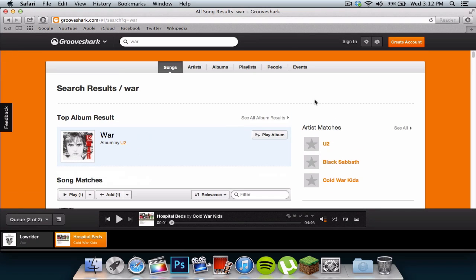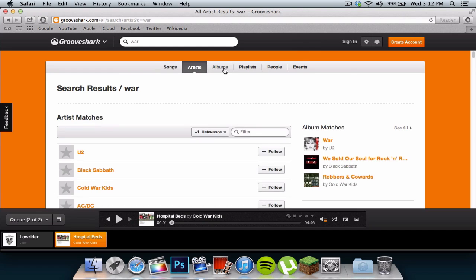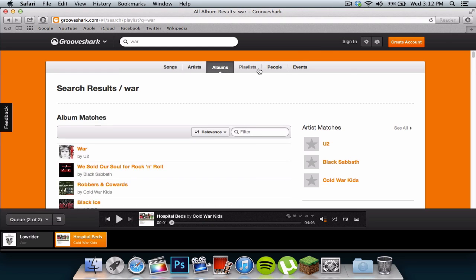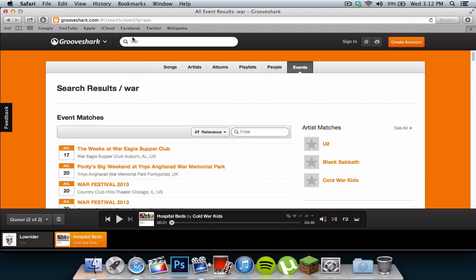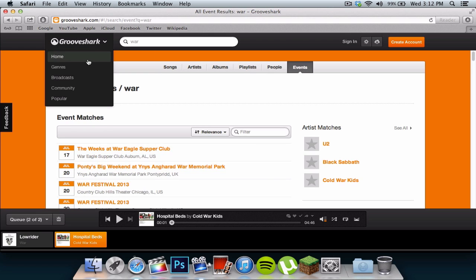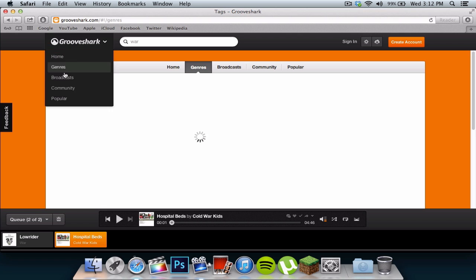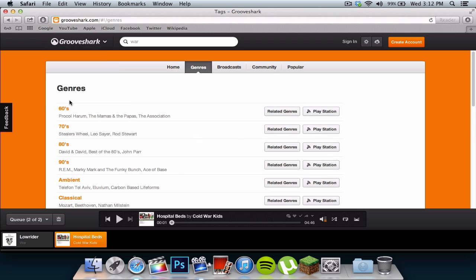But yeah, it's really awesome. You can go to artists, you can do by albums, playlists, people, and events. But it's really awesome, you can go to home, genres. You can also search songs by genres, which is really awesome.